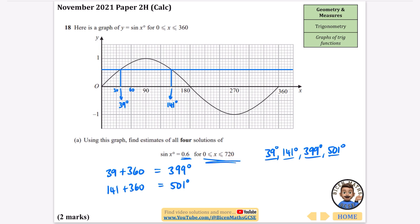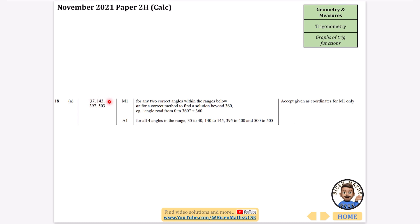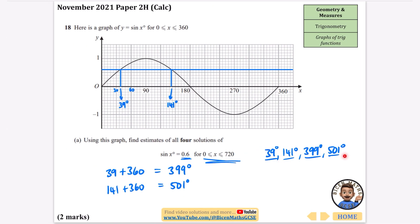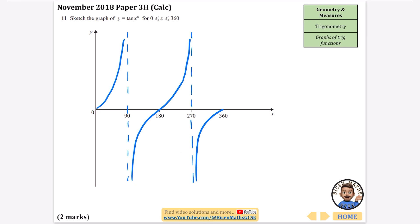Let's check our answers: 37, 143, 397, and 503 are also acceptable. The acceptable ranges given are 35–40, 140–145, 395–400, and 500–505, so our answers of 39, 141, 399, and 501 definitely fit. Those are all the questions asked on graphs of trig functions — only two, but this topic can appear elsewhere, so make sure you know the shapes of these graphs, especially if you're going on to A-level maths.